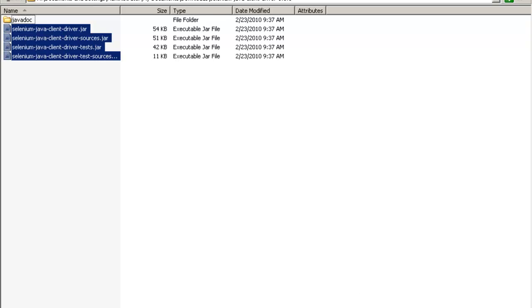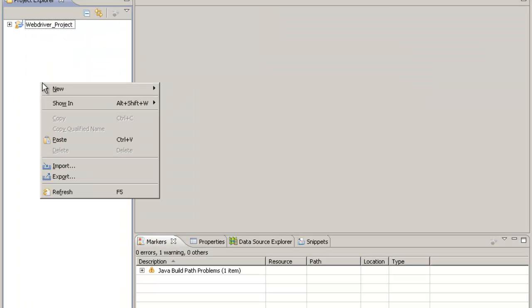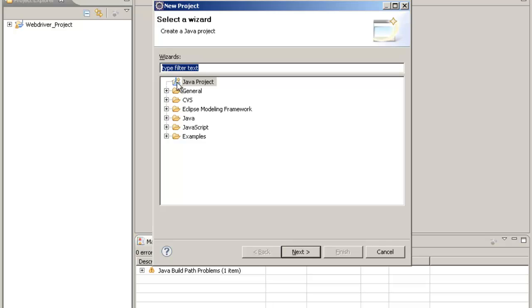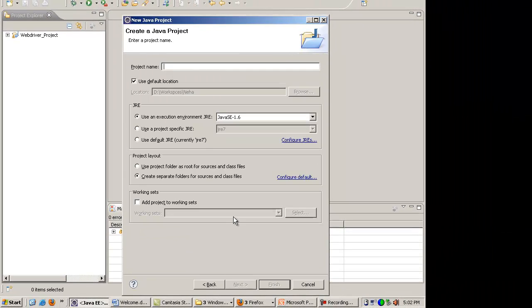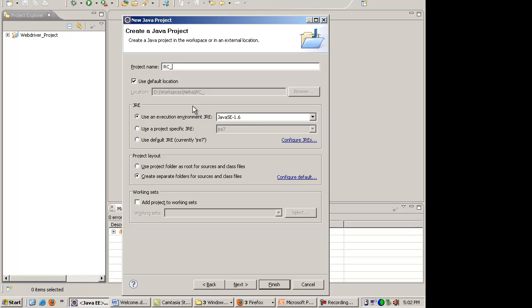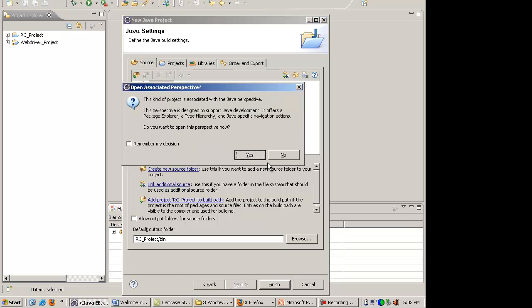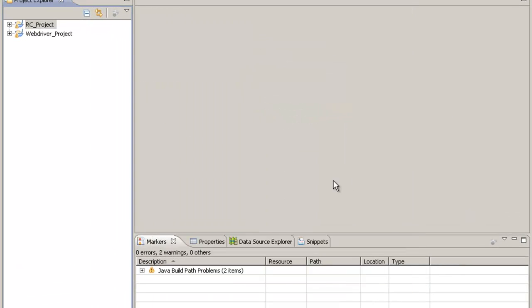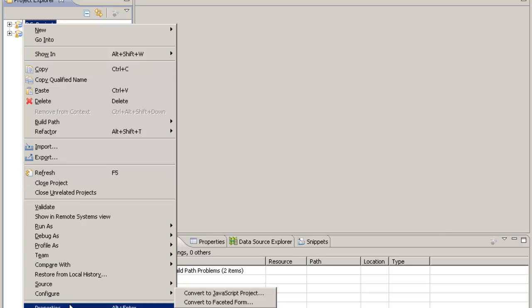All you need to do again is that you need to make a new project. I'll make a new project in Eclipse, name it RC Project, that is the project with older version. And you go to the properties of this project.